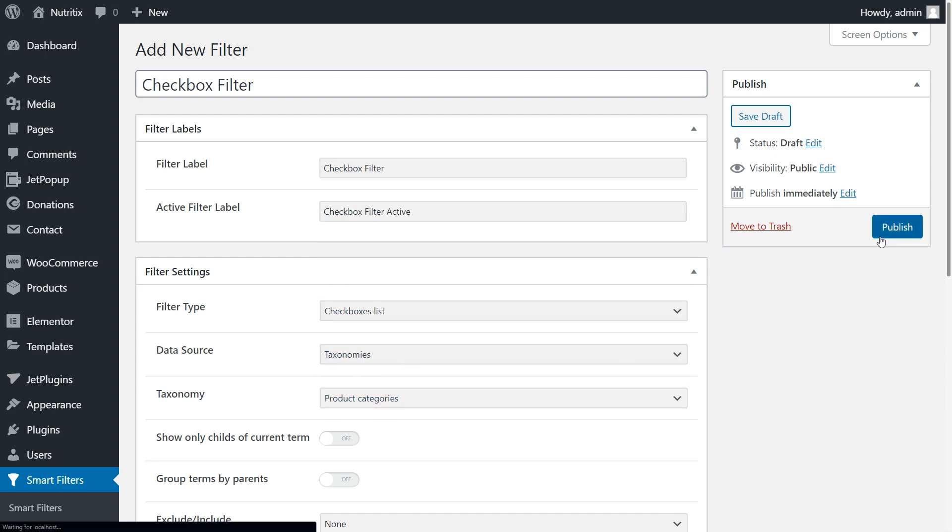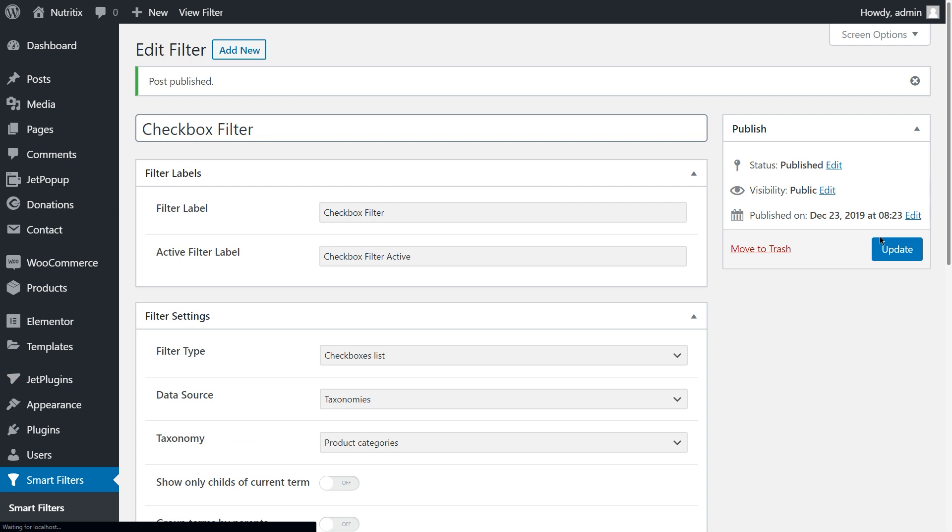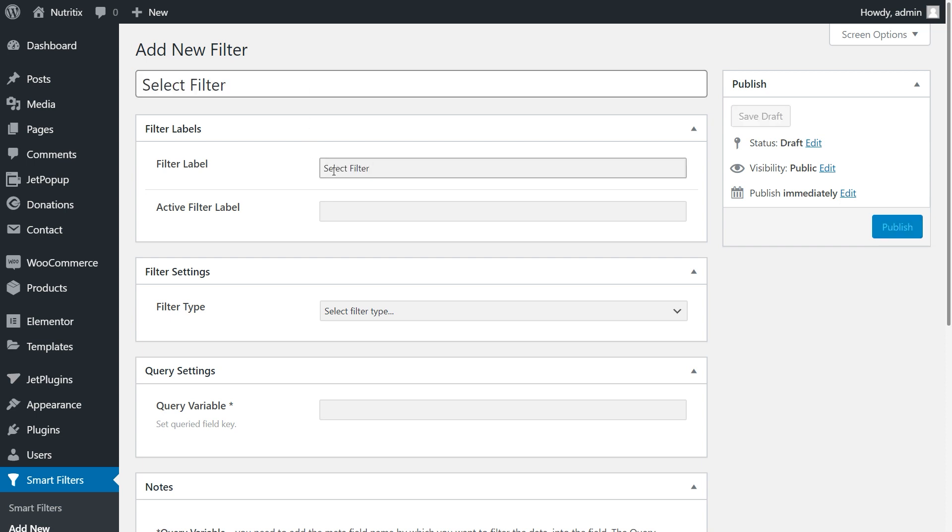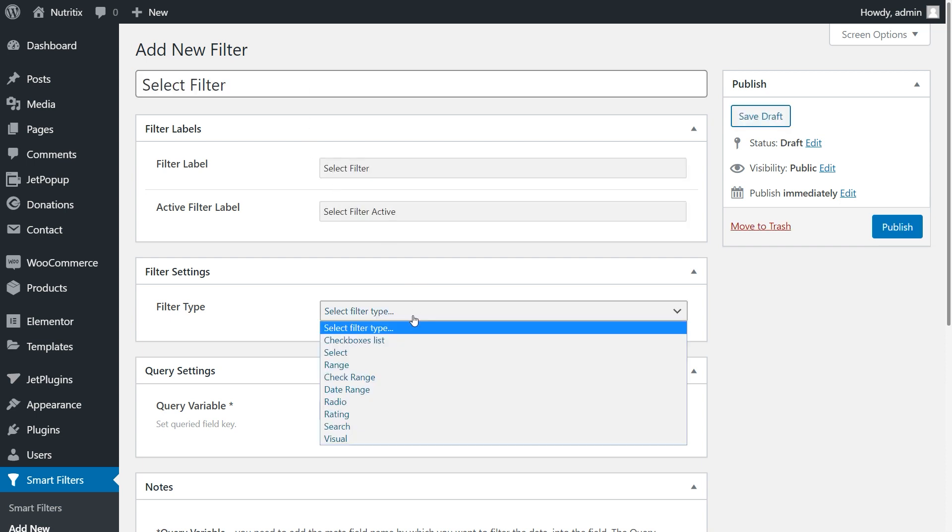I want to have three filters minimum, so the second would be the select filter. To create this one, click add new, fill in the title, then filter labels. Choose the filter type.